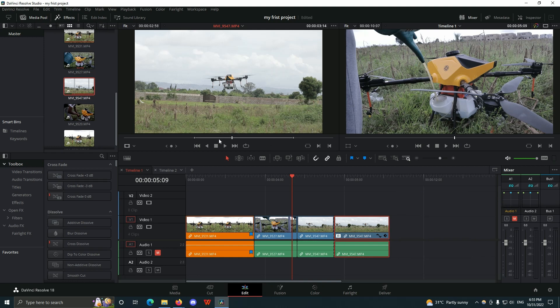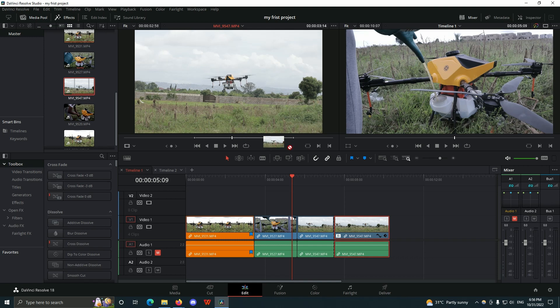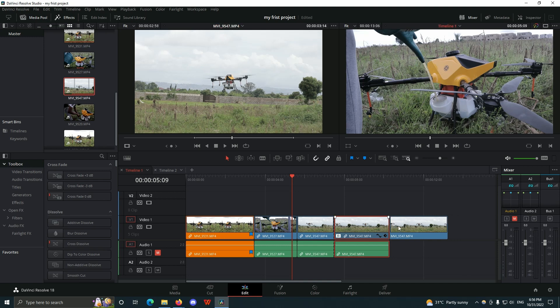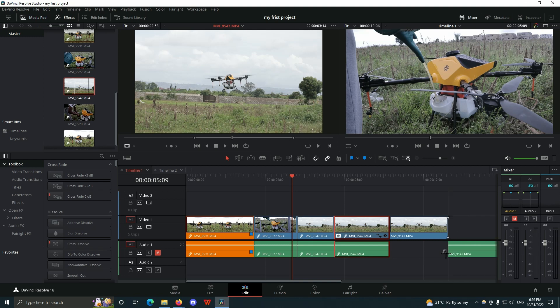The same applies if I only want the video of this clip—all I have to do is come down here, click, hold, and drag it onto the timeline. If I want the audio, I can also do the same by clicking, and it gives me only the audio part.